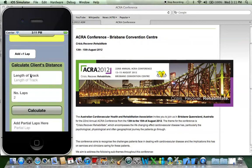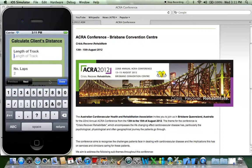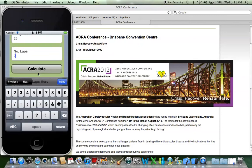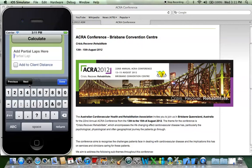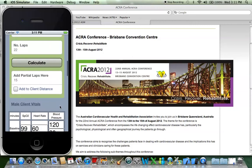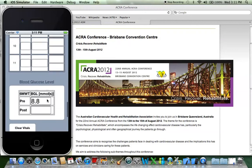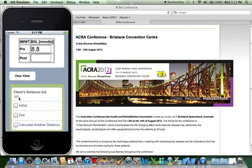Now to calculate the client's distance, you need the length of the track. Let's put in 25 as an example. Let's say the client does 22 laps, and let's say they stop in the middle of the track and do 15 meters. We can calculate that and also add the meters. Let's scroll down like the message said — and there it is.